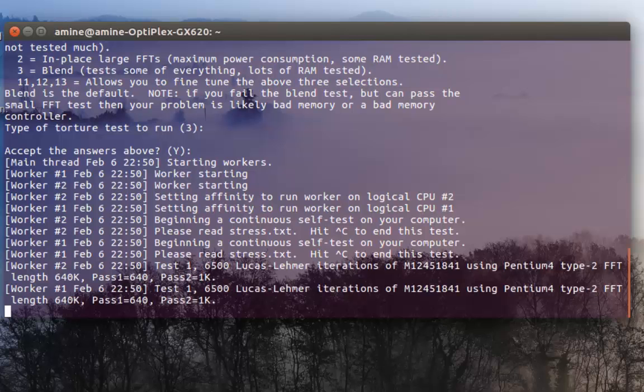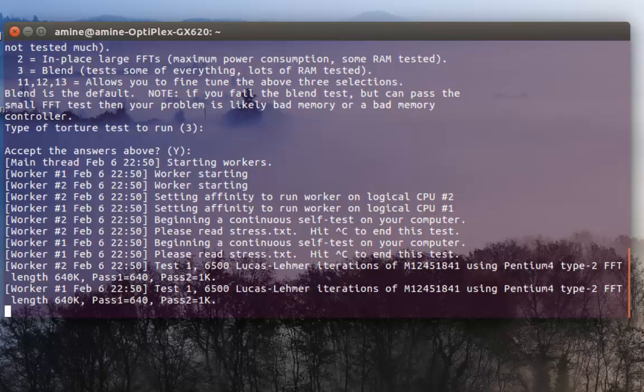You can actually stop the program by pressing ctrl C on your keyboard and if you get any errors you will see them. I'll just type control C in order to stop the program and if you have any errors it will be written there.